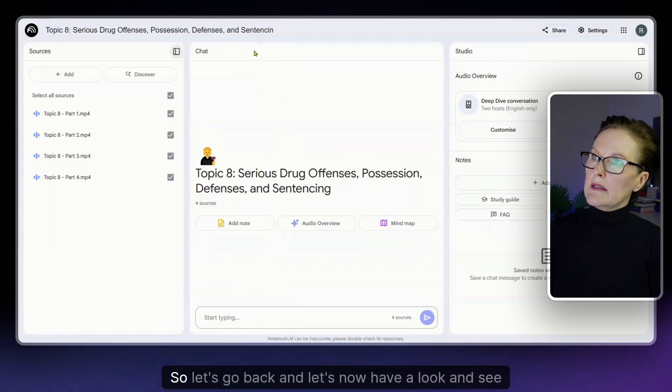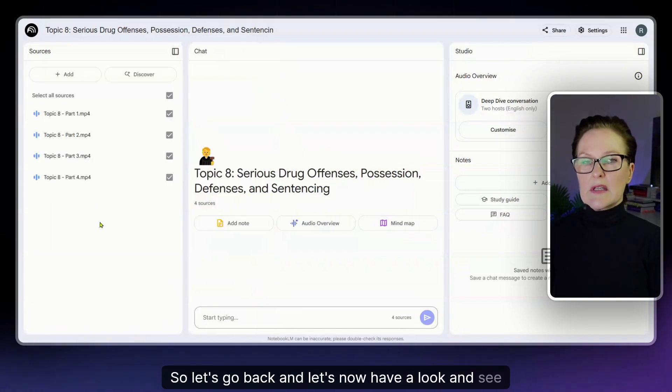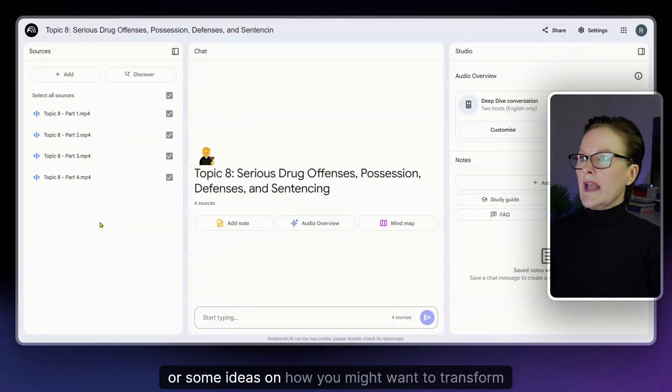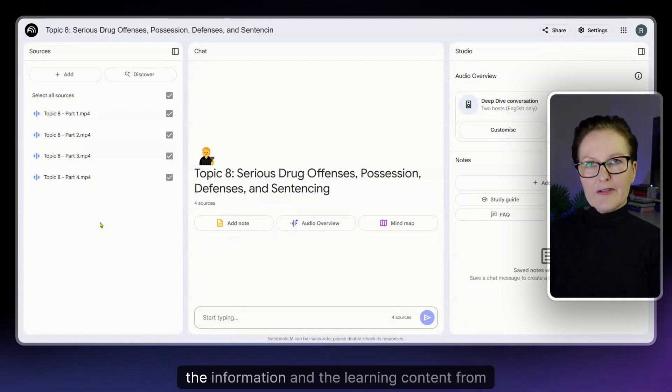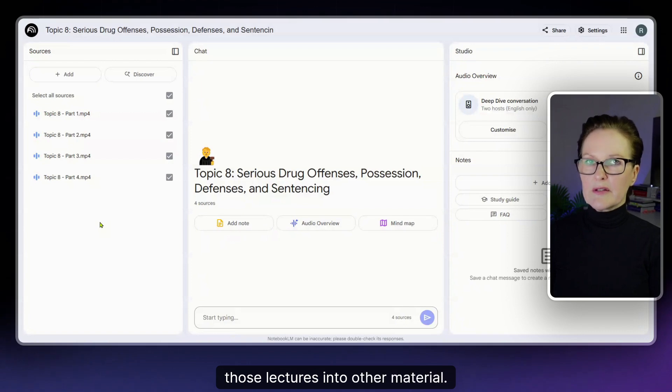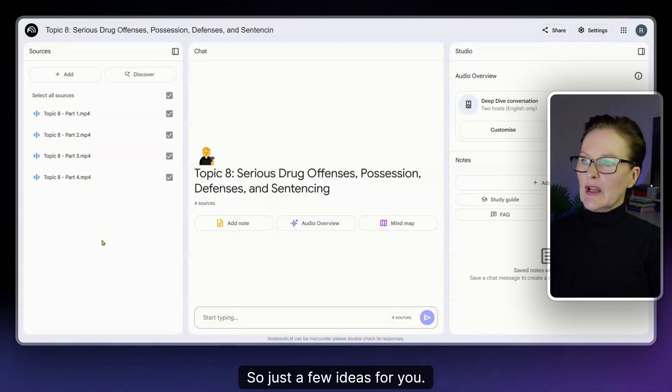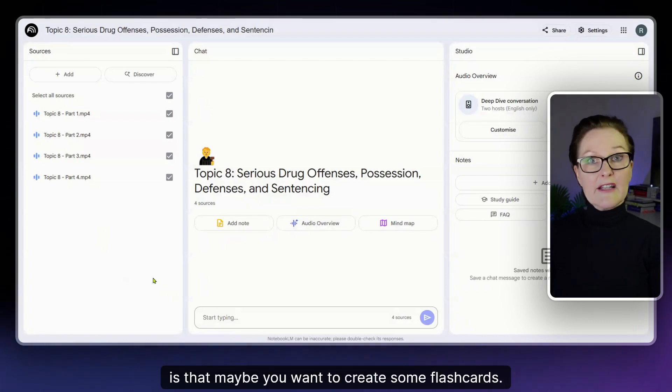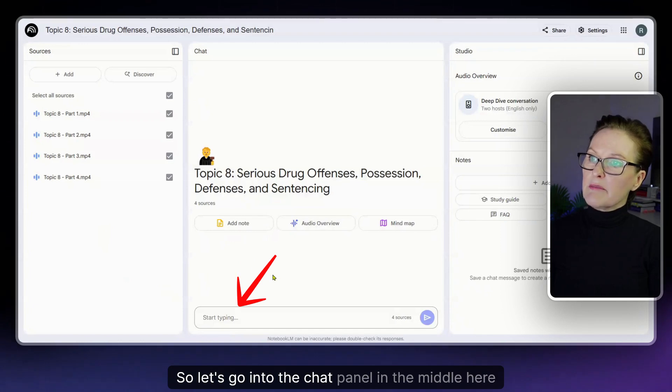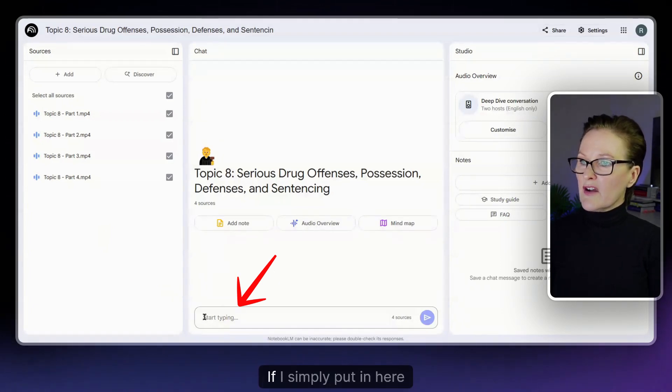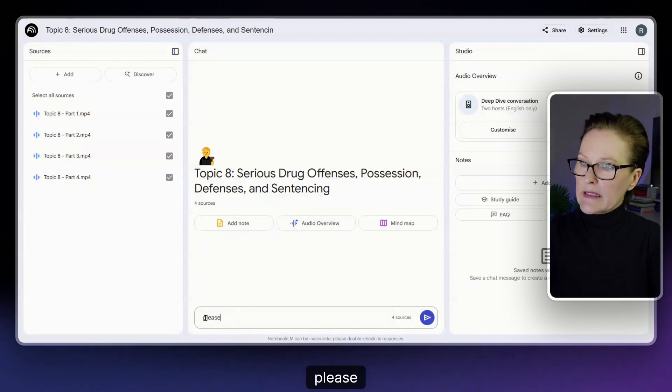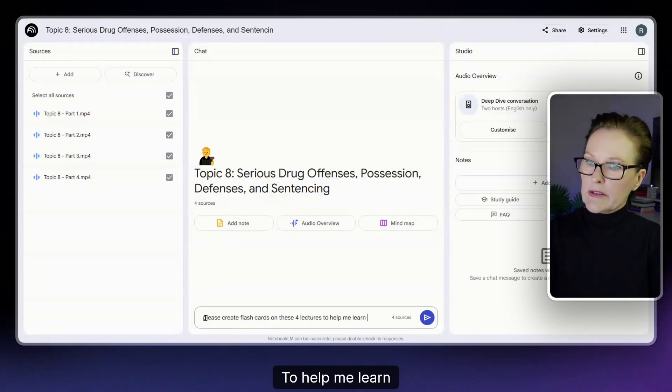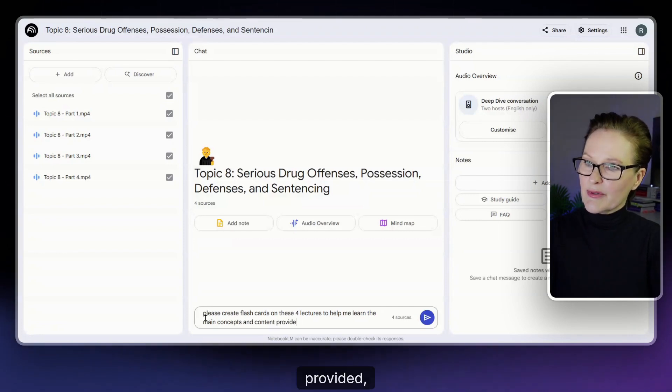Let's go back and let's now have a look and see what type of options you might have or some ideas on how you might want to transform the information and the learning content from those lectures into other material. So just a few ideas for you. One option might be to create some flashcards. So let's go into the chat panel in the middle here and let's see what it generates. If I simply put in here a request, please create flashcards on these four lectures to help me learn the main concepts and content provided.